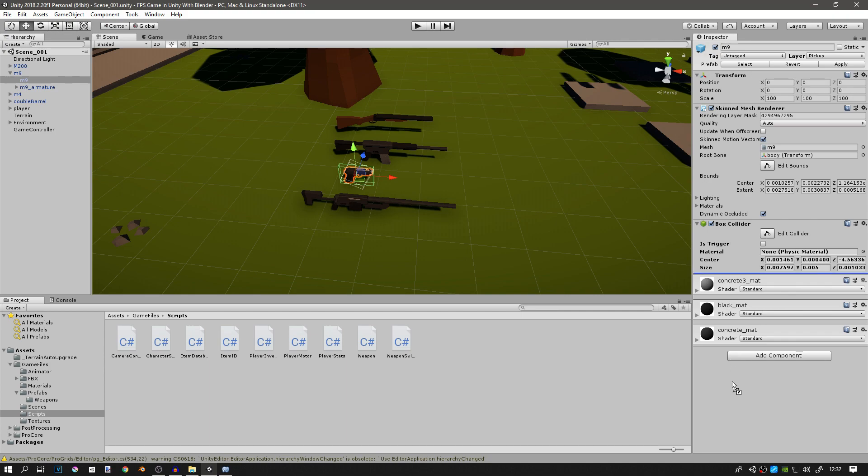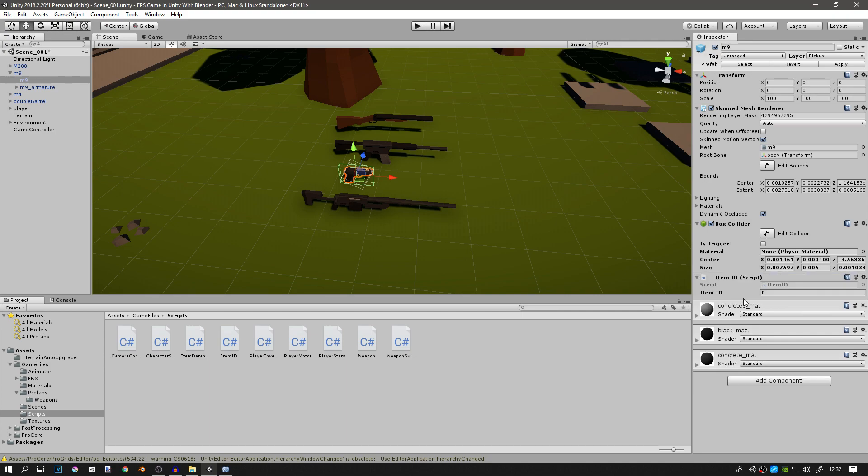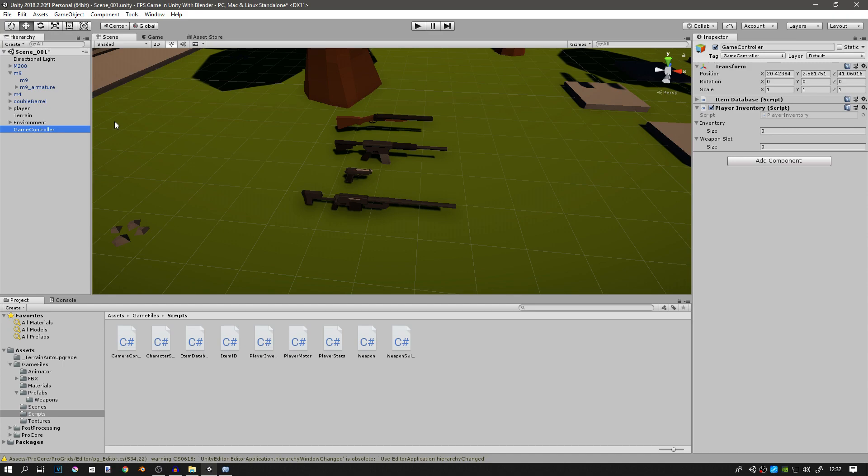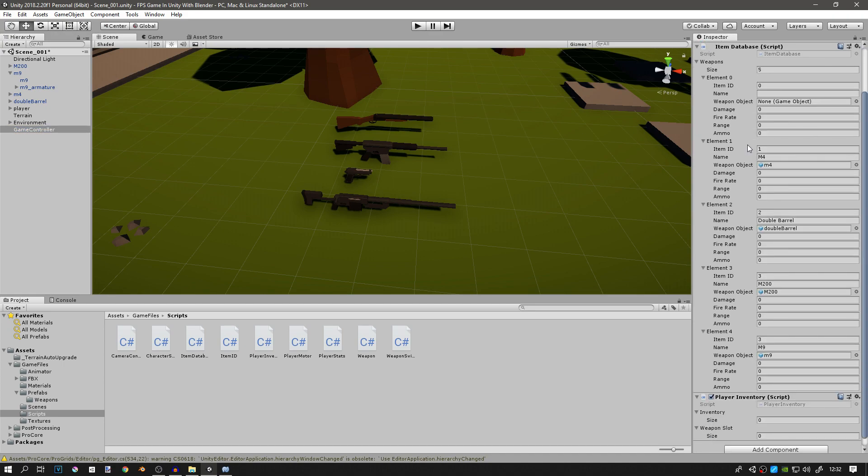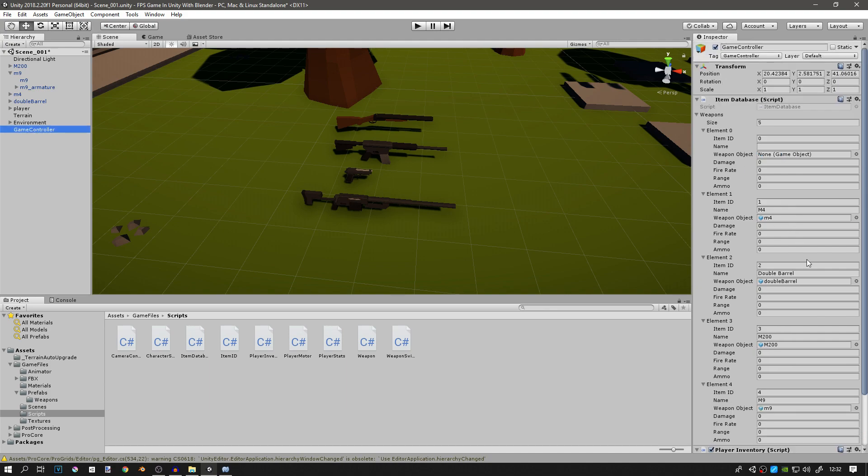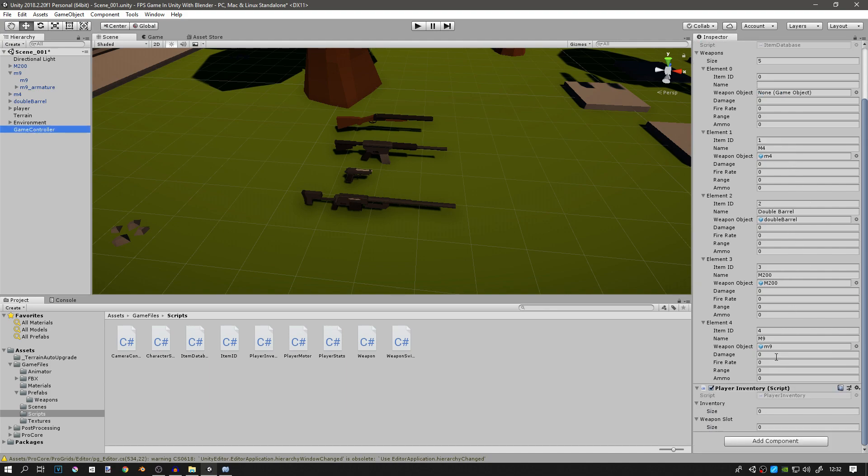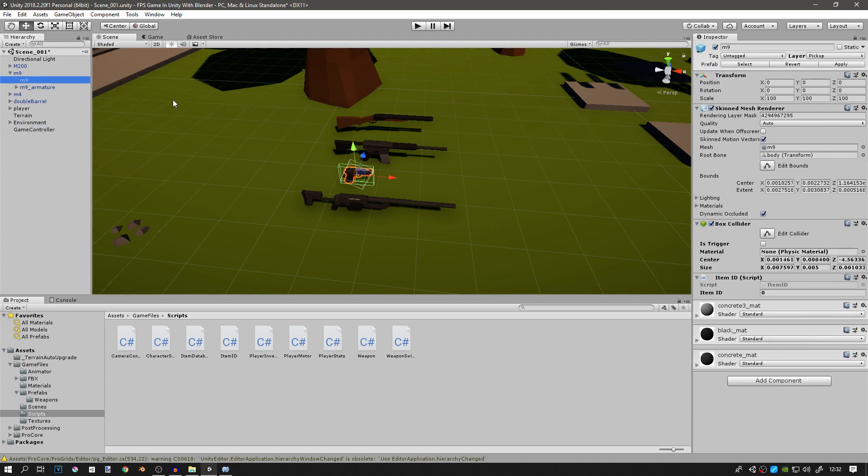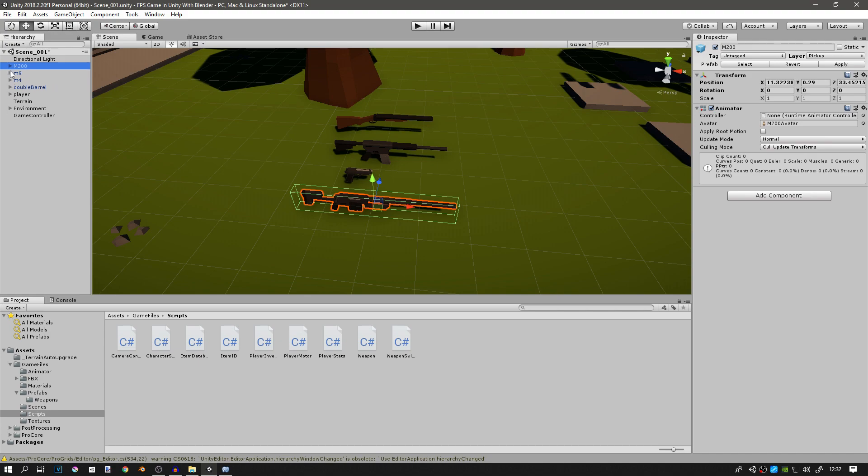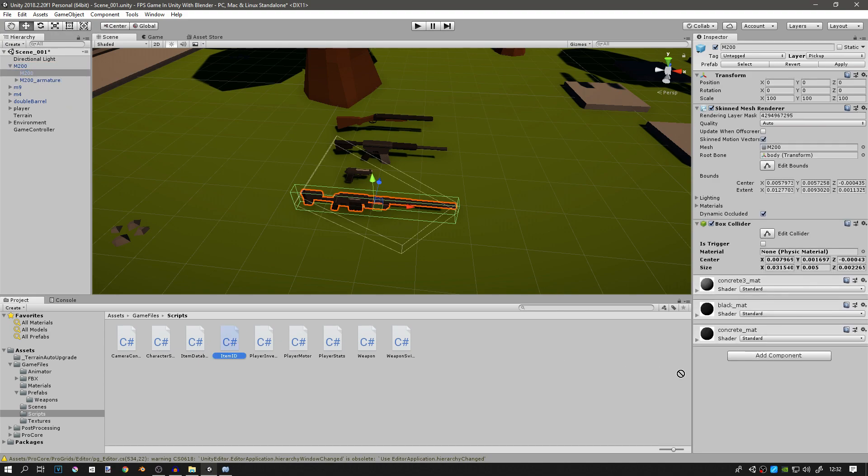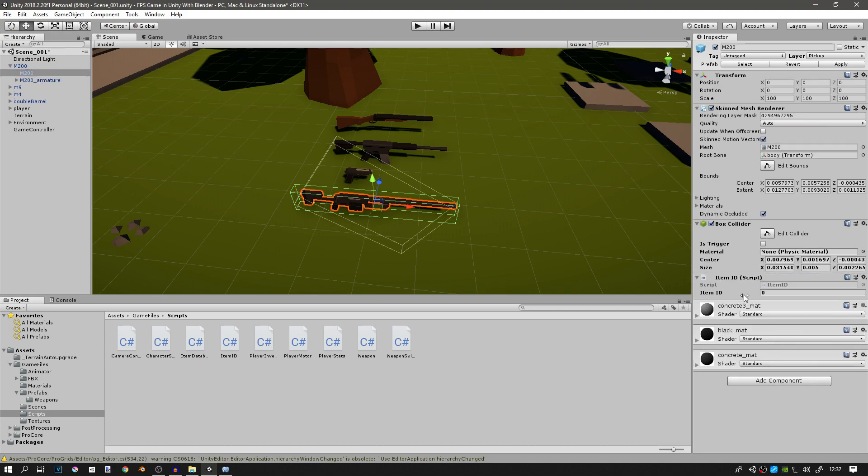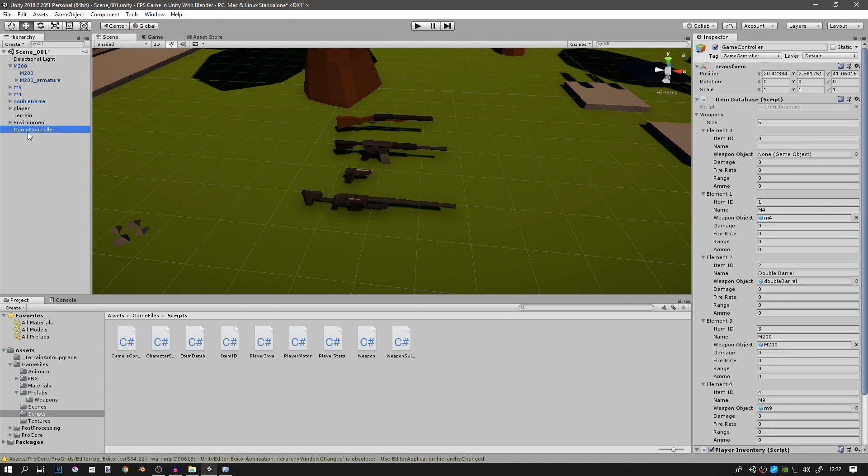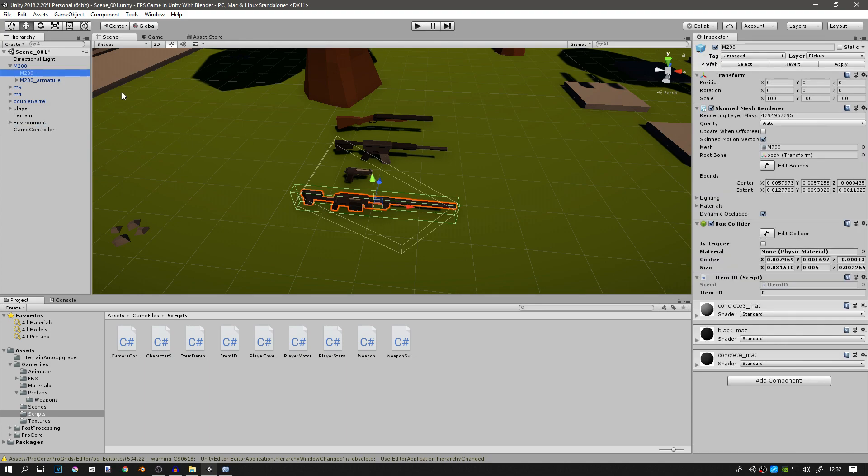So I'll just drag the item ID script and then I will go to my game controller and open up my item database and check which item ID M9 has. M9 item ID is 4, so I will go to the M9 and I will change the item ID here to 4. I will go to M200, attach the script to the mesh, go to the game controller, go to item database, check for M200. The item ID in our item database is 3, so we'll go and change the item ID script to 3.